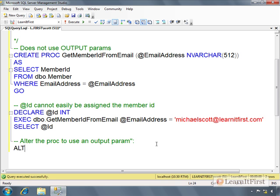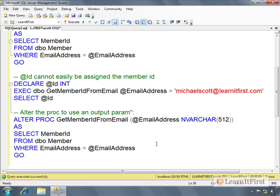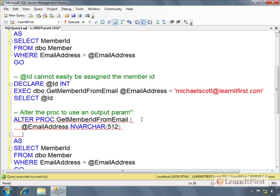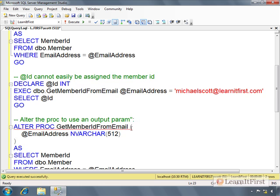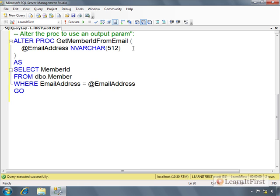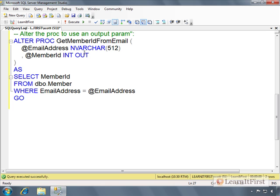So we ALTER the proc to use an output parameter. I'm just going to copy. ALTER PROC.